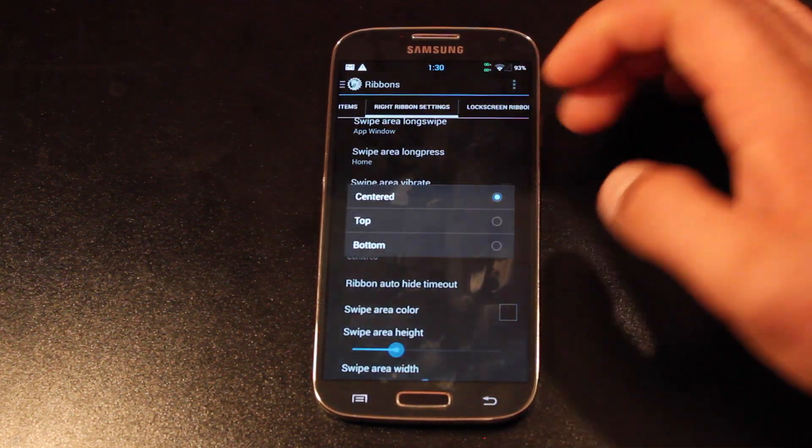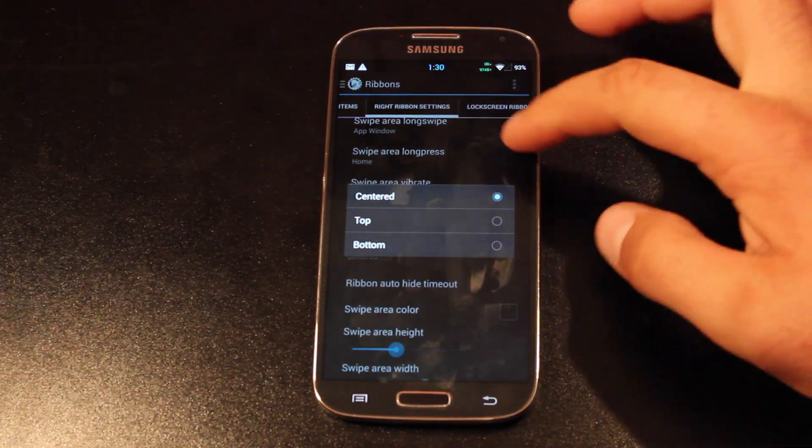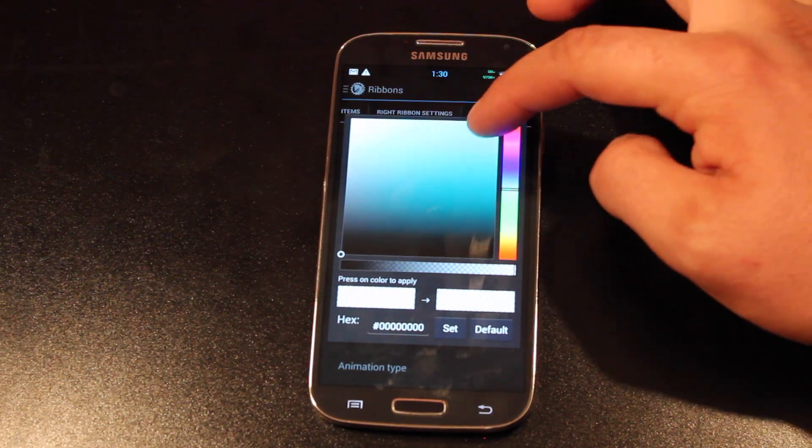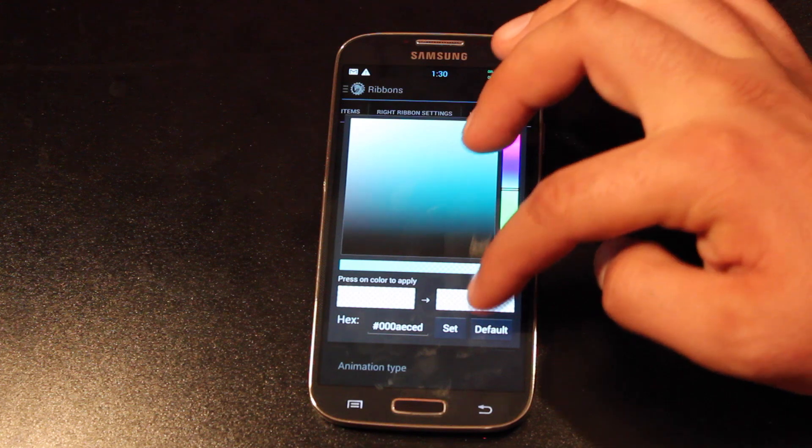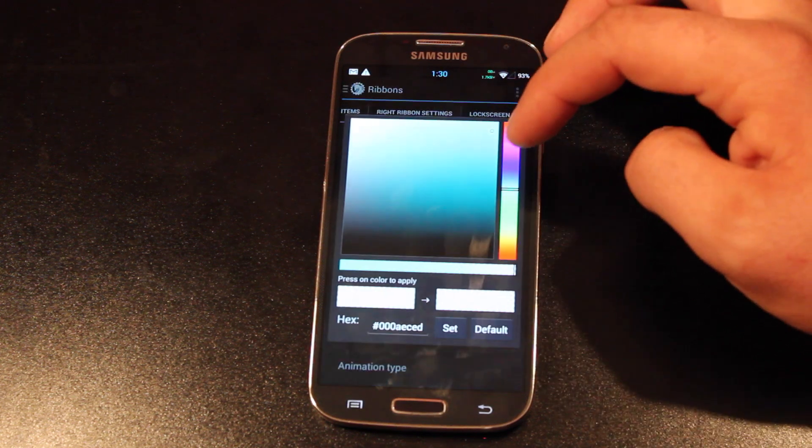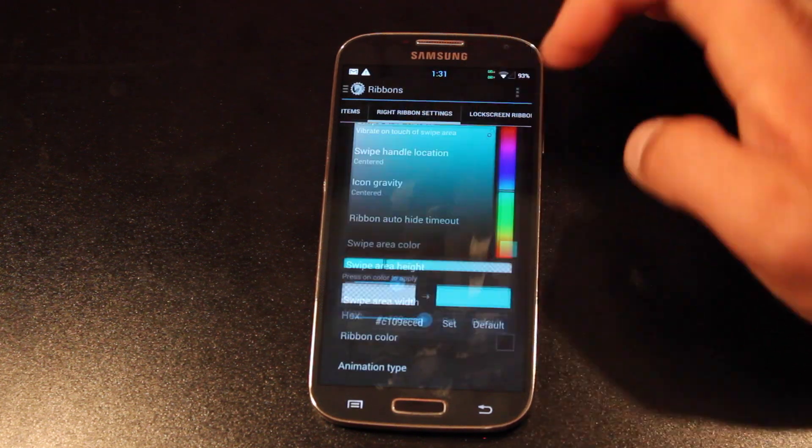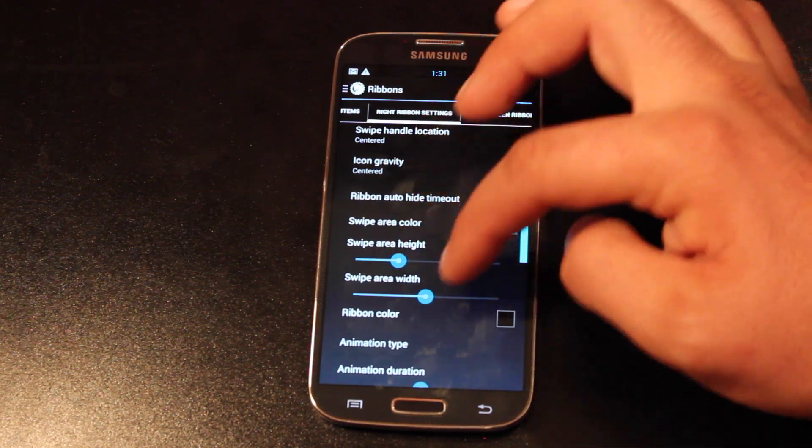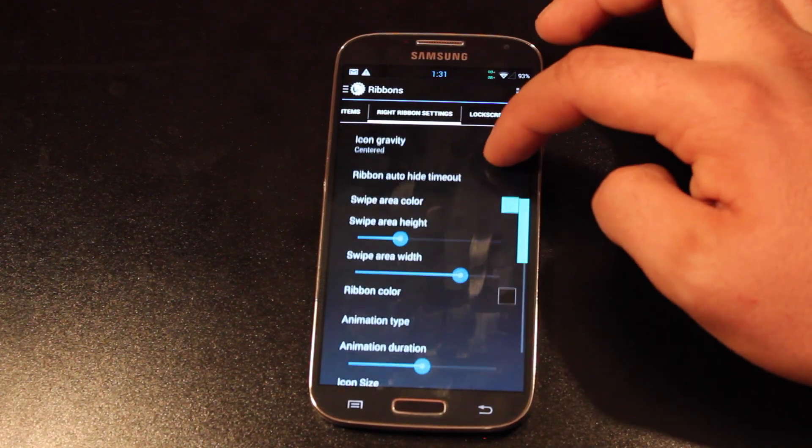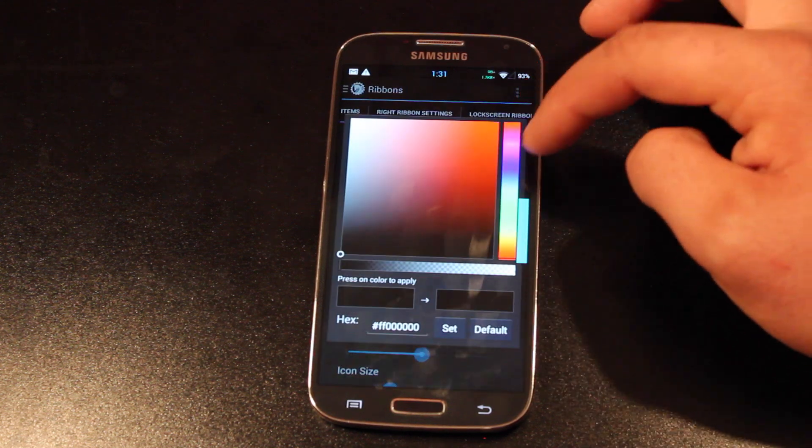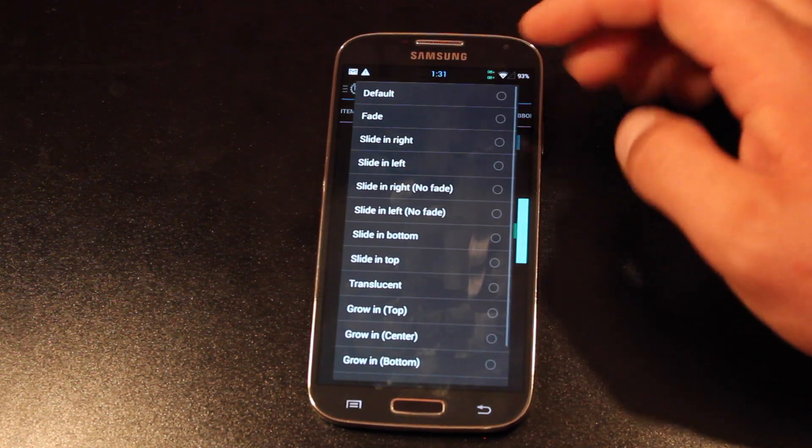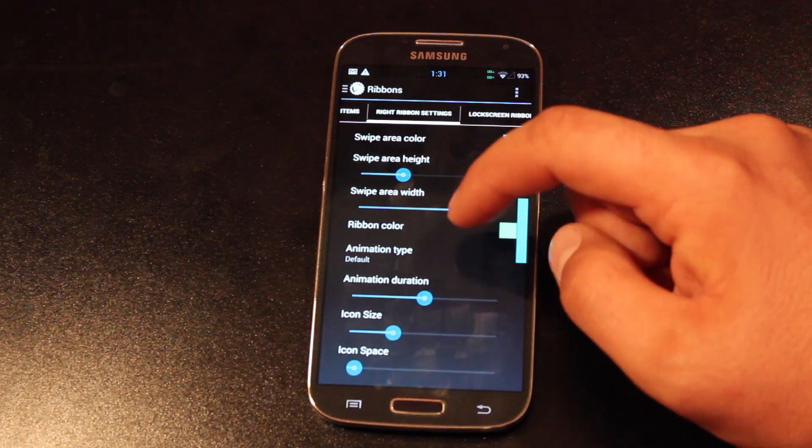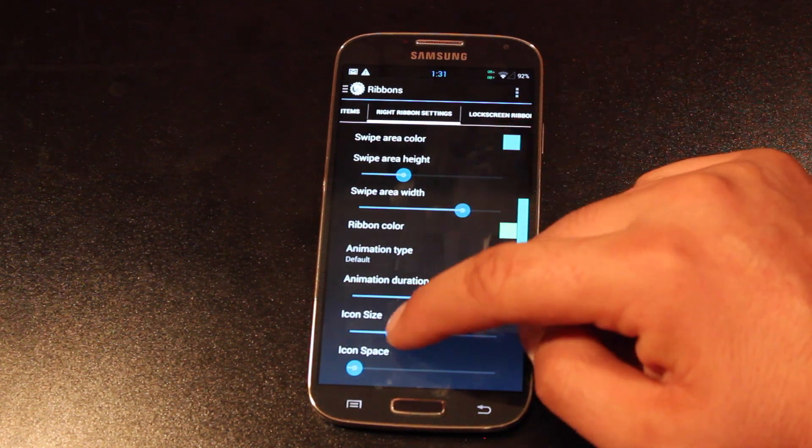Same thing with icon gravity, top, bottom, or centered. You can choose the color of the ribbon. You can choose the height and width. You can choose the ribbon color. You can choose the animation type. You can choose the animation duration, icon size, and icon space.